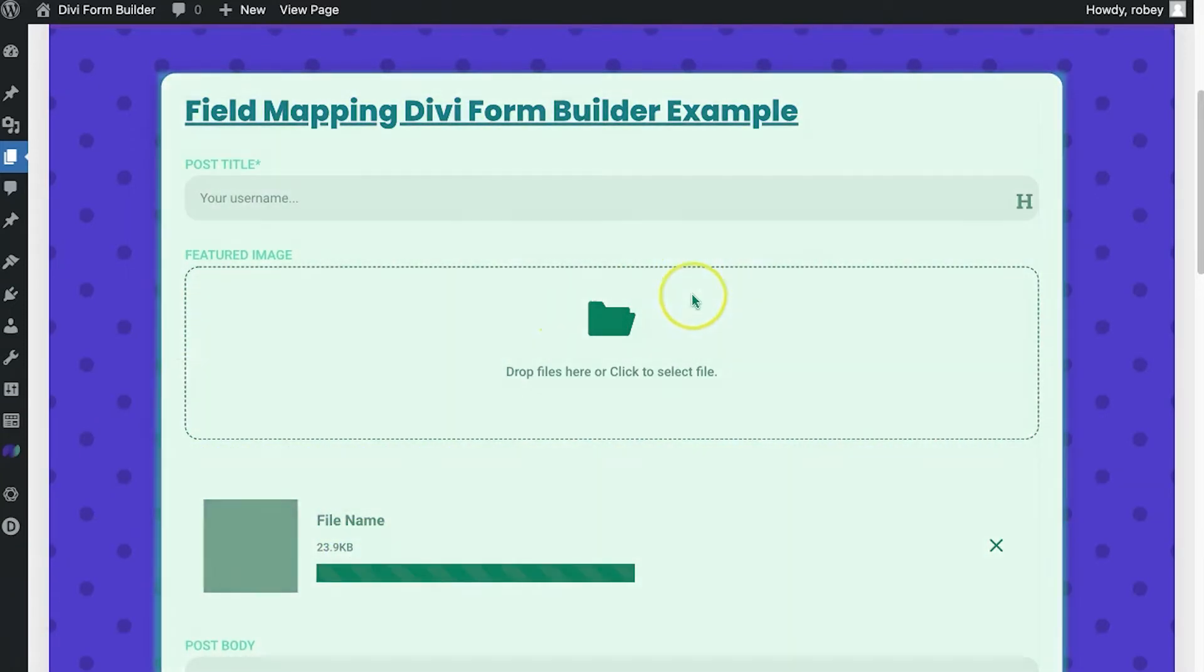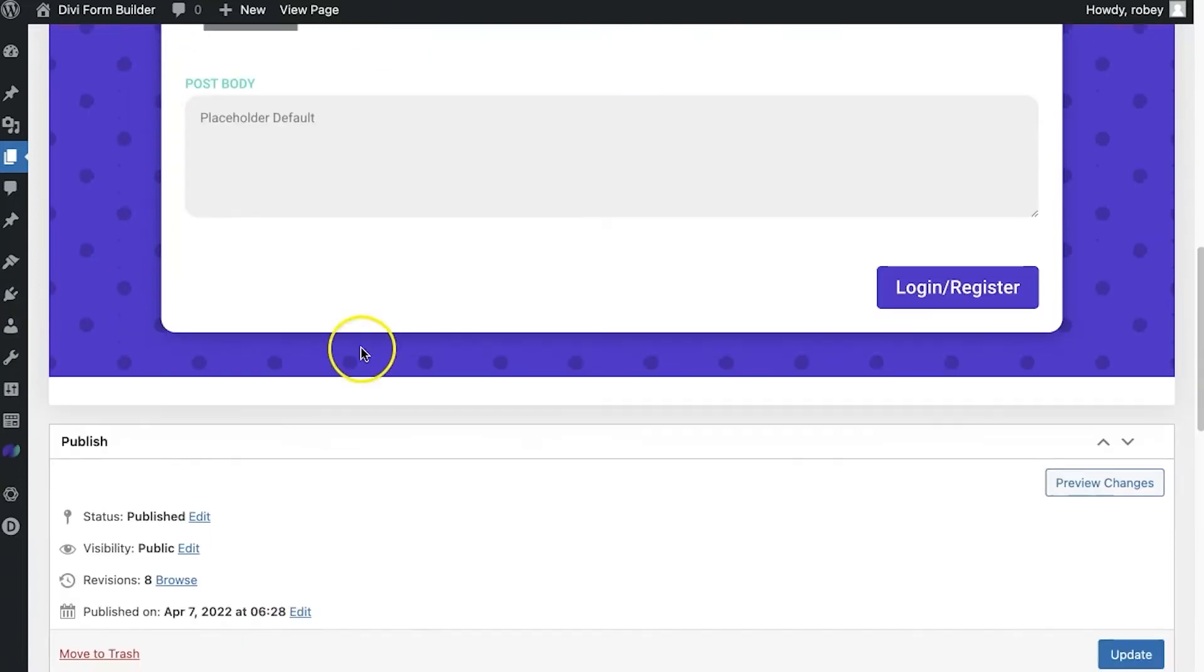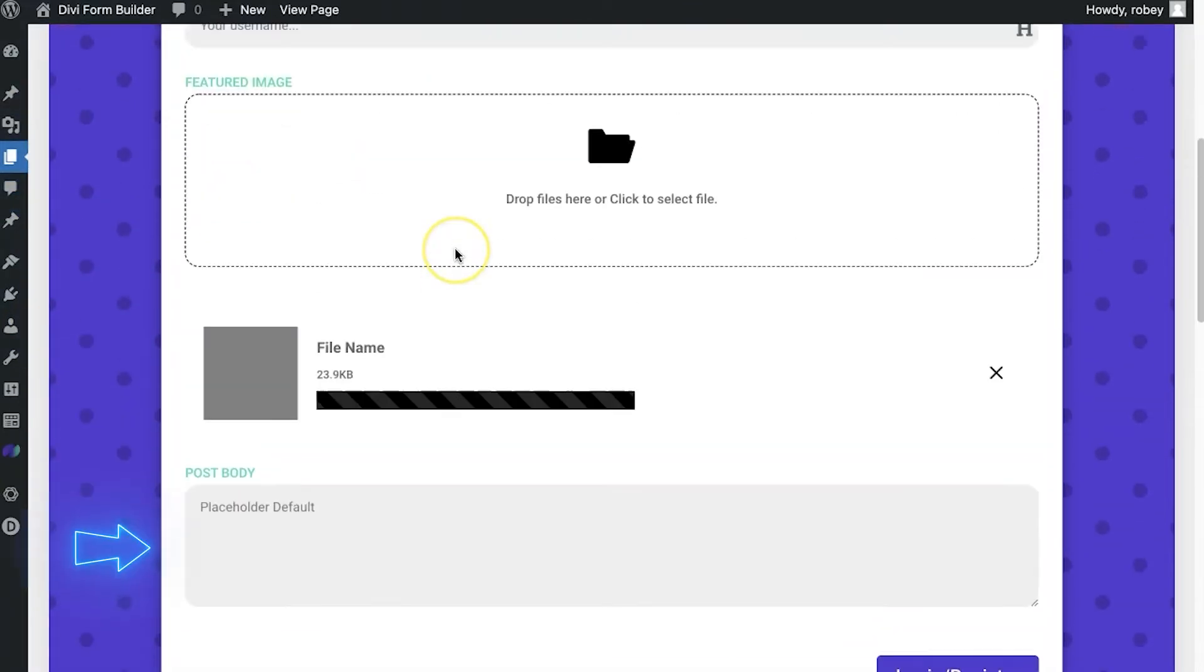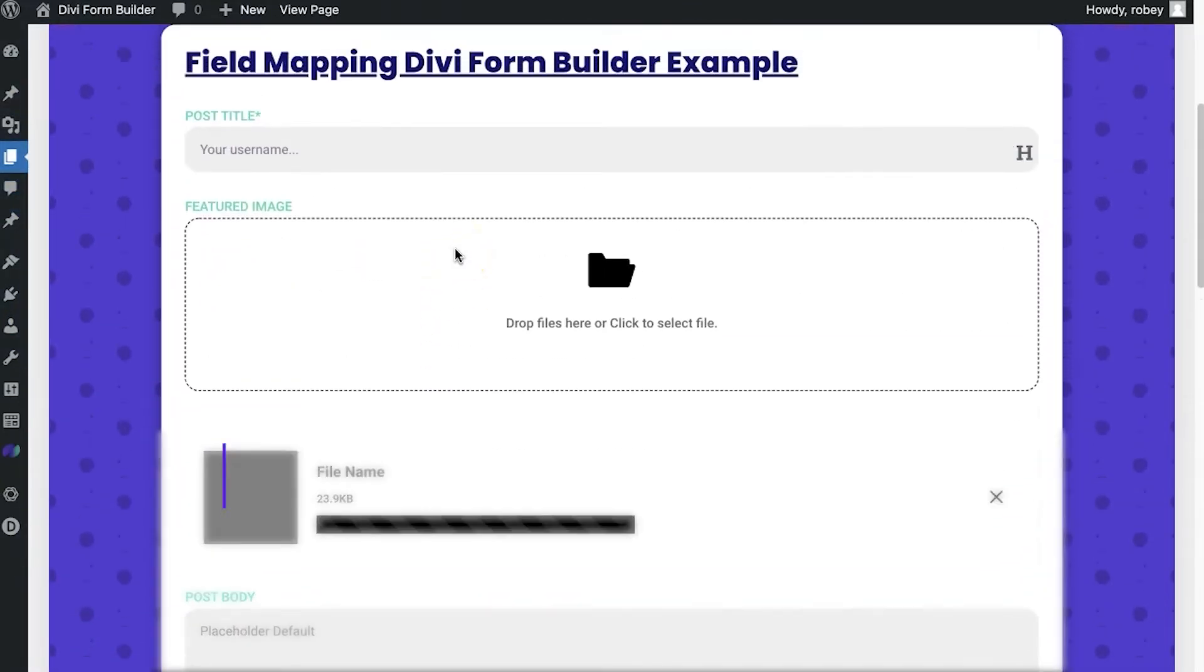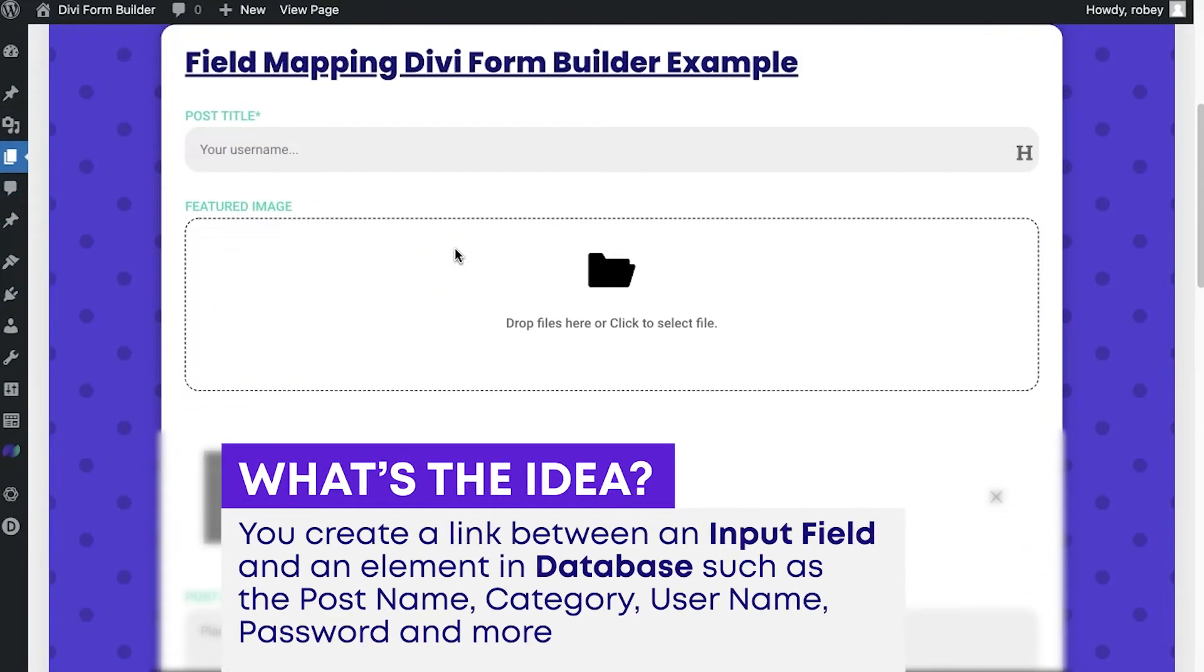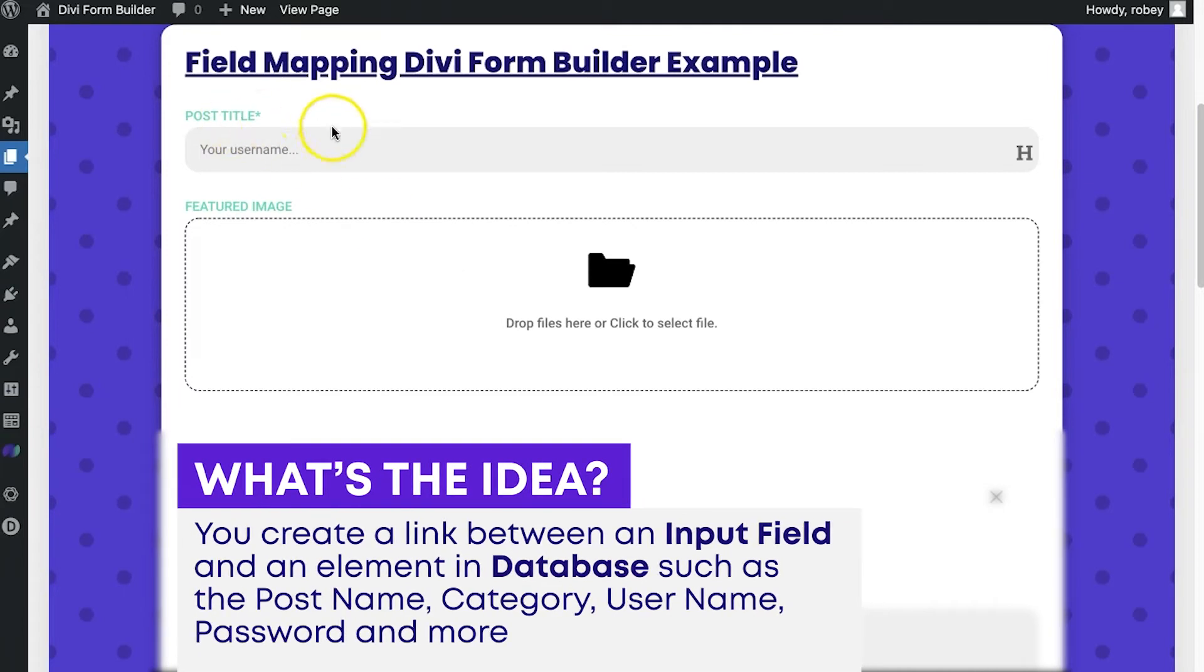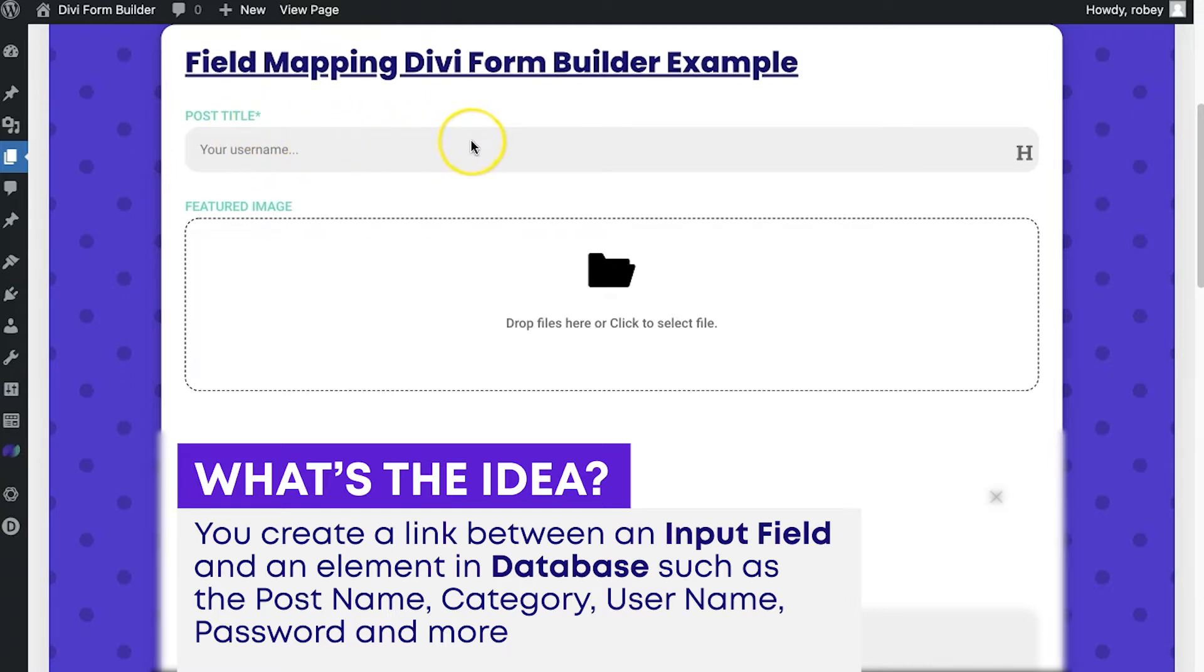Now here, I've got a post creation form. You can see that by the post title, the featured image, and then my post body over here. And the idea behind field mapping is that you're creating a link behind the input, like let's say this post title, that will correspond to something in the database. So this will be the post title in the database for that.